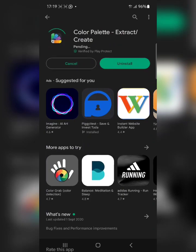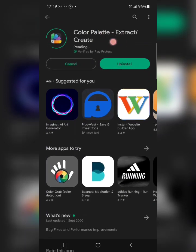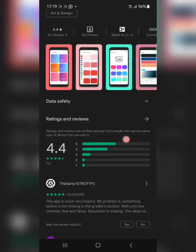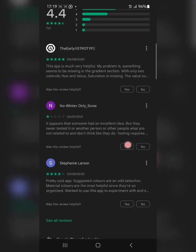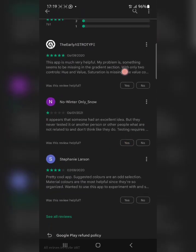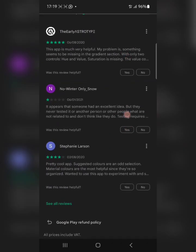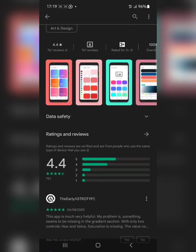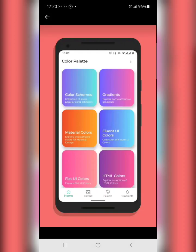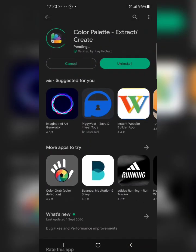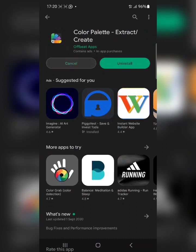This is the Color Palette — Extracts and Create — app. You can check the reviews to be sure you're dealing with the correct app. Look at the reviews and this is how the interface looks. The first thing is to download the app.